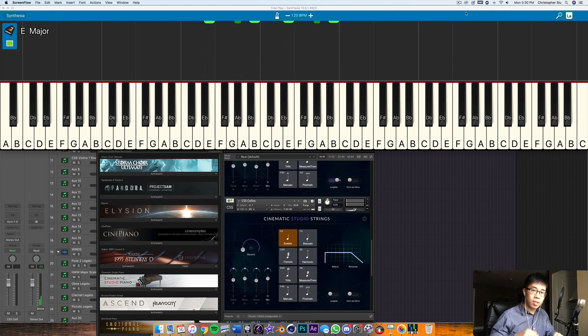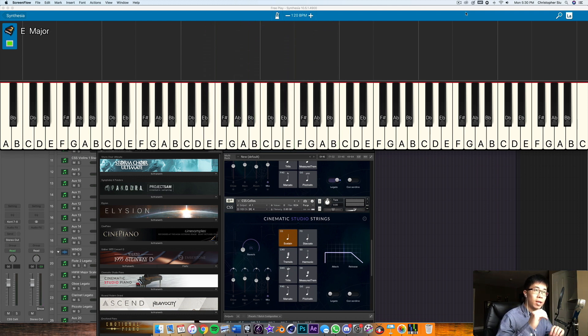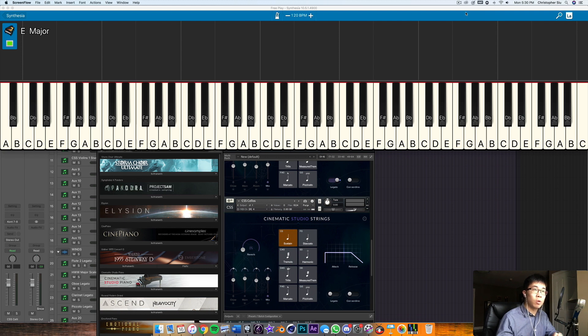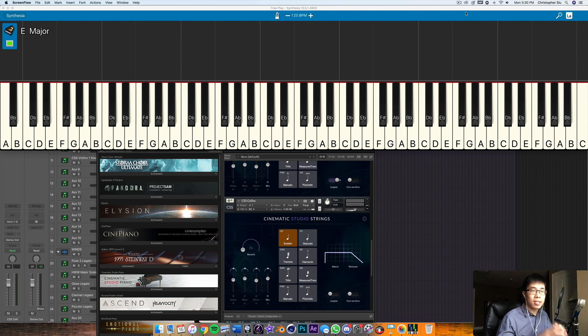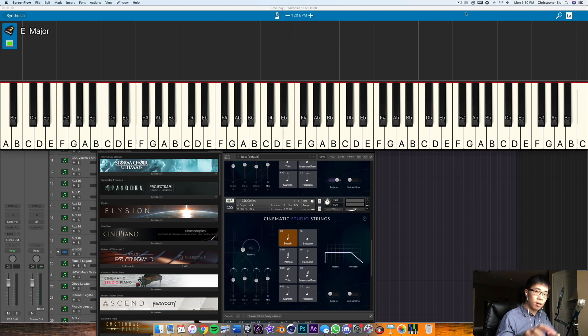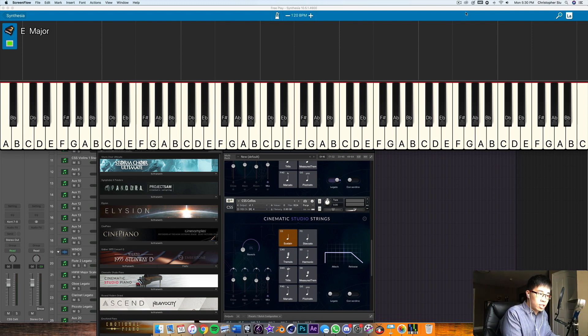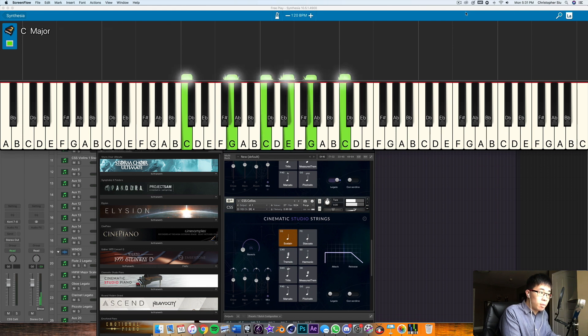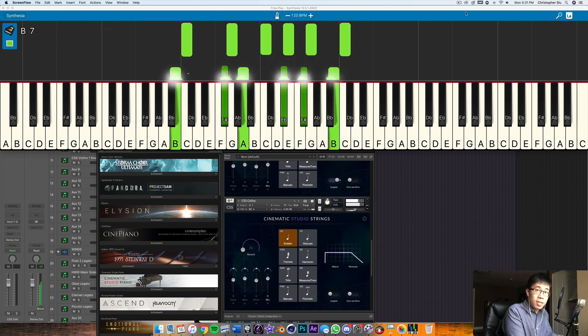You can try to find chords that make the process as seamless as possible. So just before the V7 of E major, you might want to try a chord that has similar notes as the dominant seventh chord. So for example, if I know my chord is going to be B7,